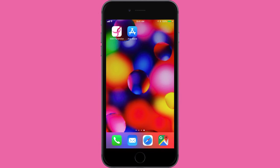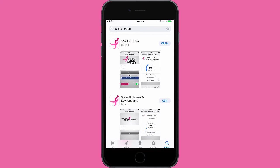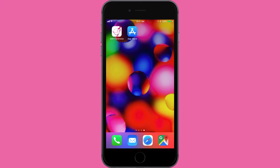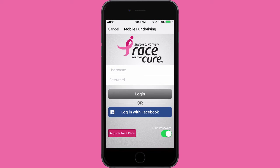The SGK Fundraise app is available for free download in Google Play and the iPhone App Store. To download the app, enter SGK Fundraise in the search fields of the App Store. Once the app has been downloaded, tap the icon to launch.